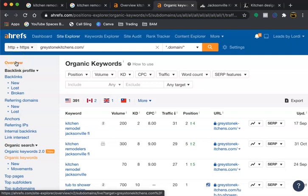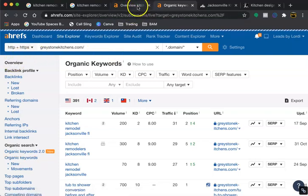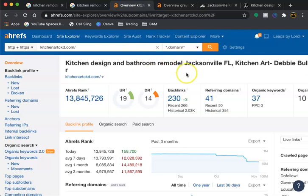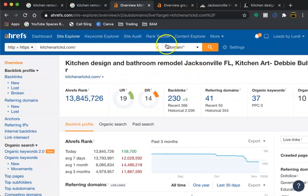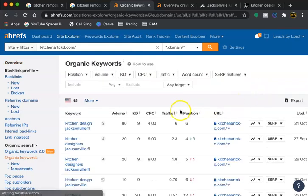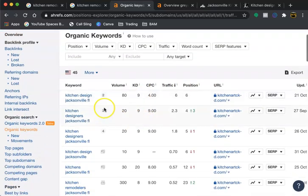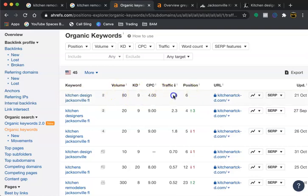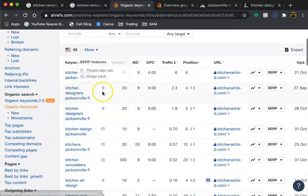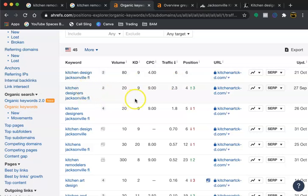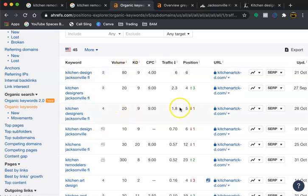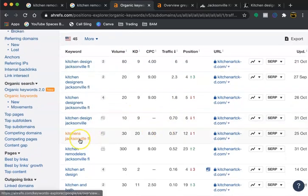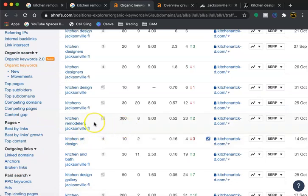Then we have the other page that was on the third page of Google. Looking at their keywords, they also have kitchen design which is a volume of 80 people, not as much. They're getting six people from being in a six position, kitchen designers Jacksonville Florida. They're getting some volume but just having different keywords.